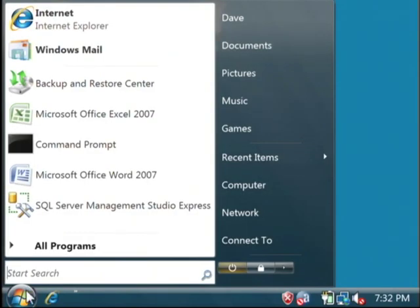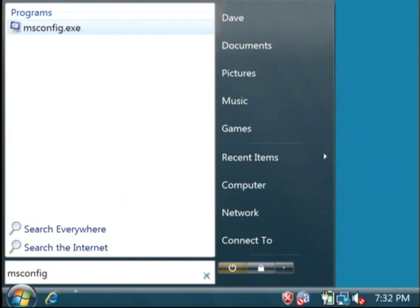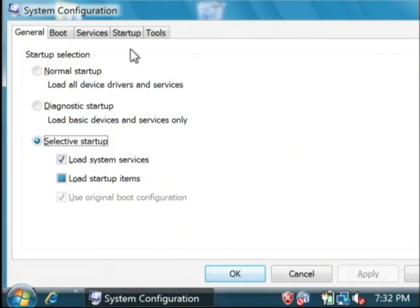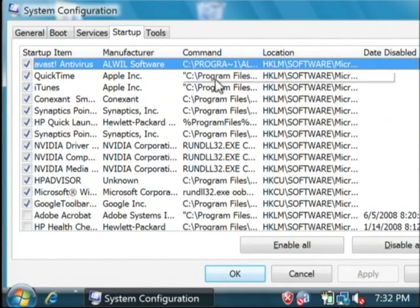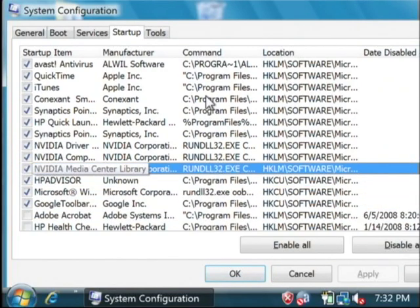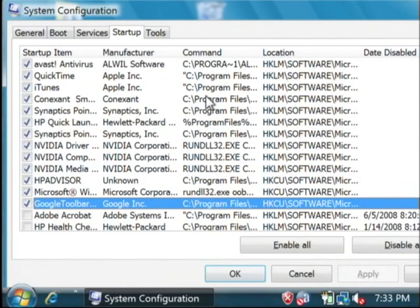To see those, just click on the start button and then right above here type msconfig. On Windows XP you'd have to click on run and then type msconfig. Now we're going to go to the startup tab here, and this is going to list out all of the programs that are running when your computer starts up. These programs don't pop up on your screen, but they are running, and they can cause crashes and error messages to come up.